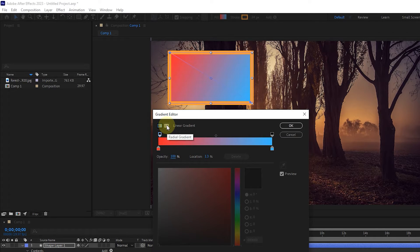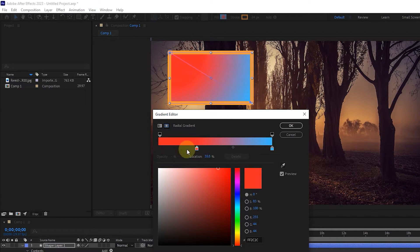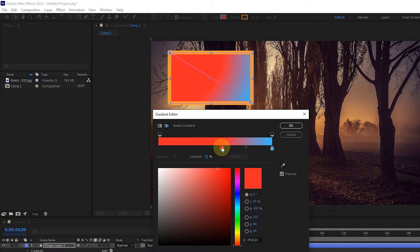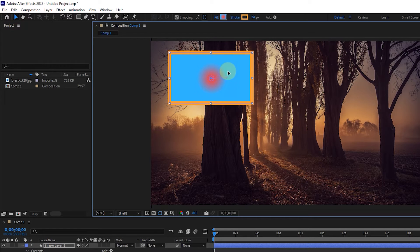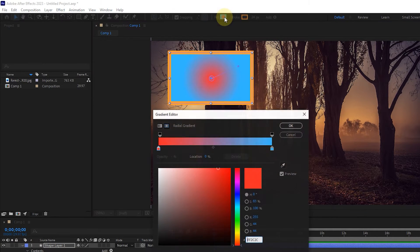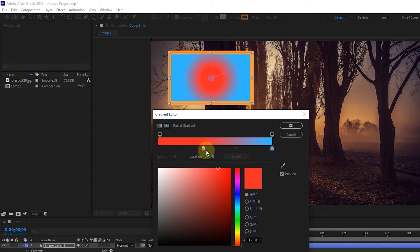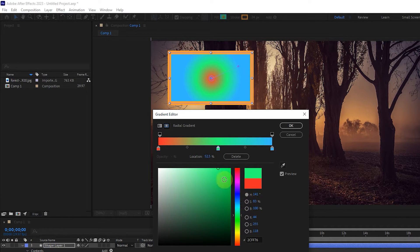In addition to the linear gradient option, there is also the radial gradient option, which creates color transfer from the shape's center. But because I changed the location of the center point, now the center point is in the corner of the shape. I hit the OK button, and with the selection tool, I place the color's center point in the shape's center. With the other point, I adjust the amount of color transfer. I return to the gradient editor again. Everything is exactly similar to a linear gradient, only the color transition starts from the center point. I add another color by clicking so you can see the changes on the shape.